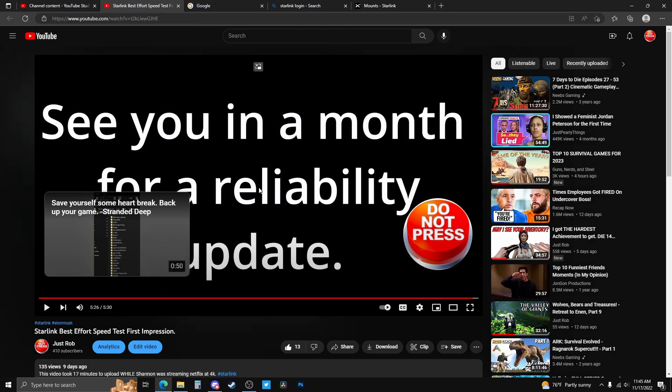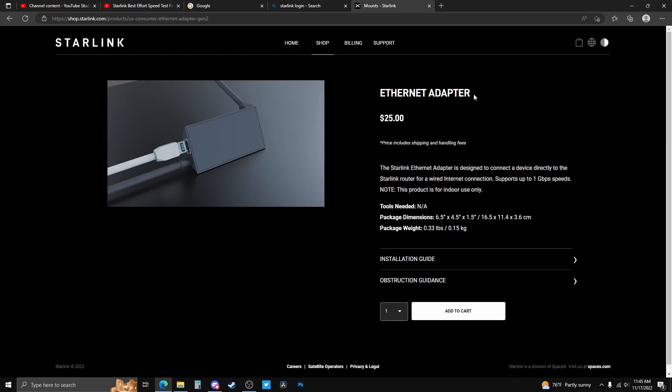Good morning. So I'm back to do another speed test. It's been nine days and it has been working amazingly. I'm definitely going to get this ethernet adapter here for 25 bucks and run it throughout the house.